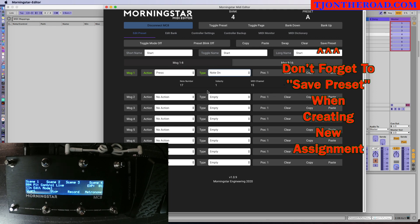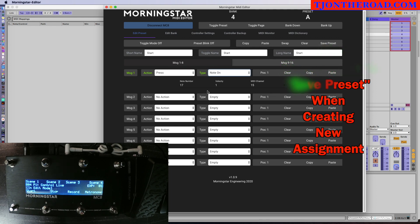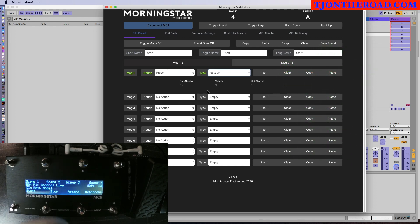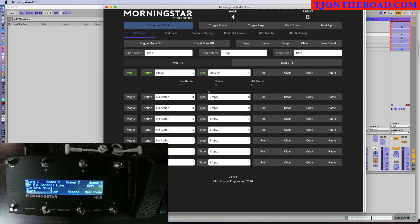That's my Start message. Now if I go to the Stop message — that's the B button on the Morningstar MC8. You'll see it's the same type of setup: I've named it, it's a simple press, but this time the note number is one higher at 18. Same velocity, same MIDI channel. The same is true for Record.